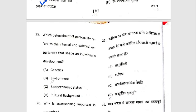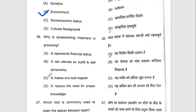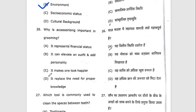Twenty-fifth question: which determinant of personality refers to the internal and external experiences that shape an individual's development? Twenty-sixth question: why is accessorizing important in grooming? The right answer is B — it can evaluate an outfit and add personality.